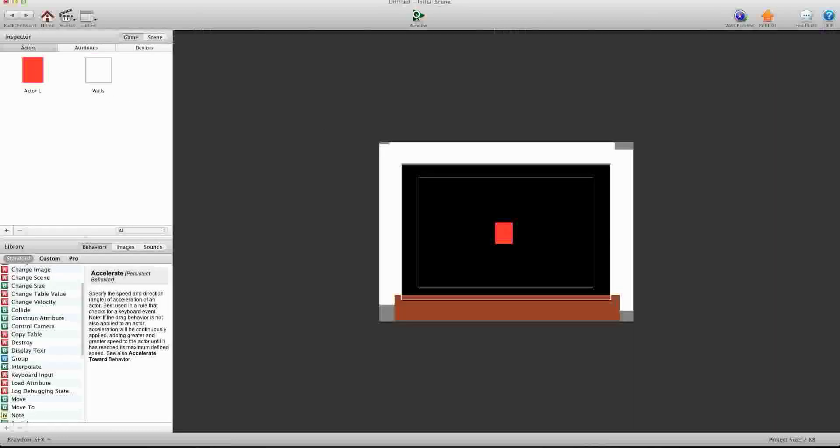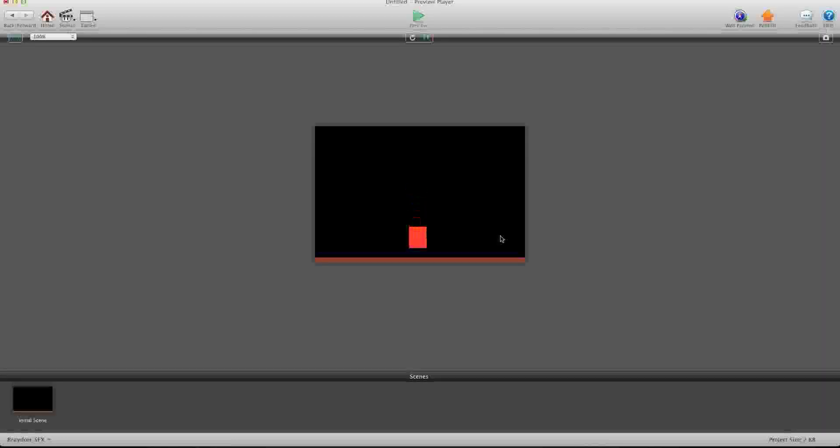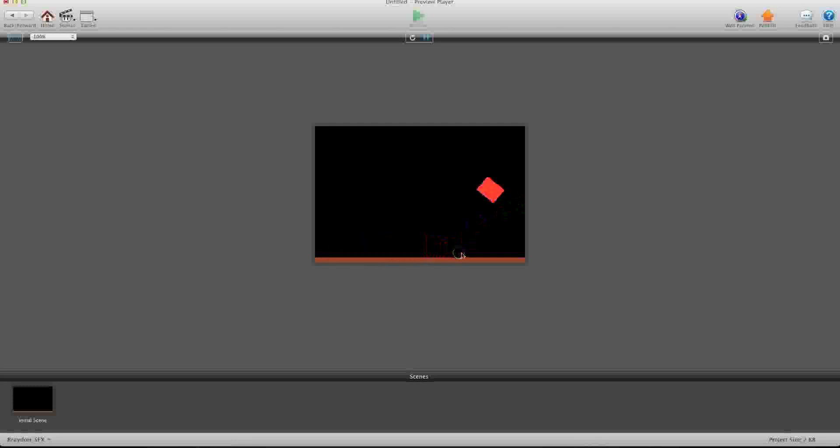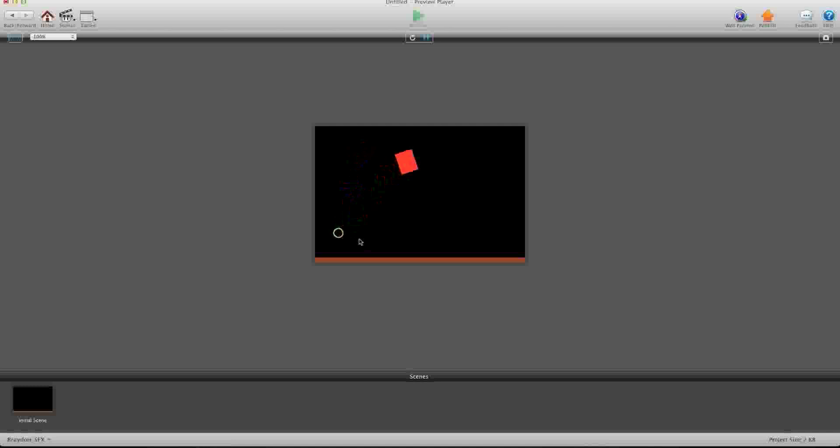and we'll do this, and you'll see now that when you touch, it will actually accelerate in the opposite direction. And that's the change velocity behavior we had in there.